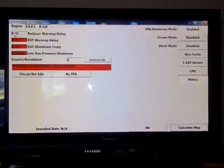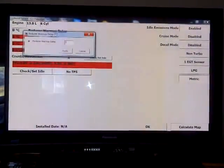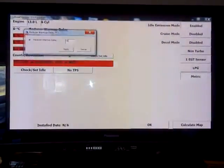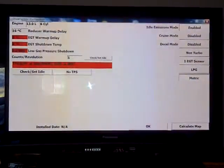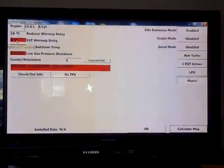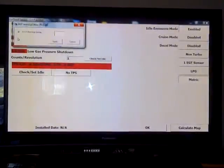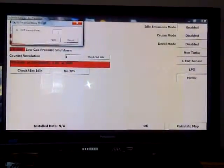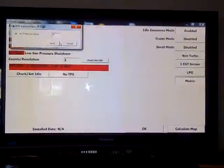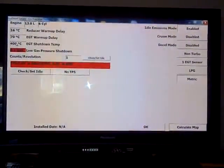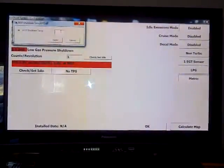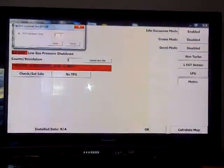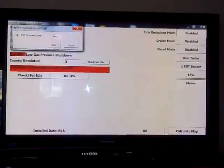We're going to set up the reducer warm-up delay temperature to 16 degrees. We're going to set up the exhaust gas temperature warm-up delay to 70 degrees. We're going to set up the exhaust gas temperature shutdown at 585 degrees.